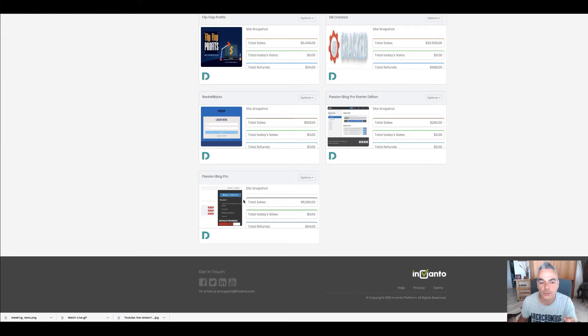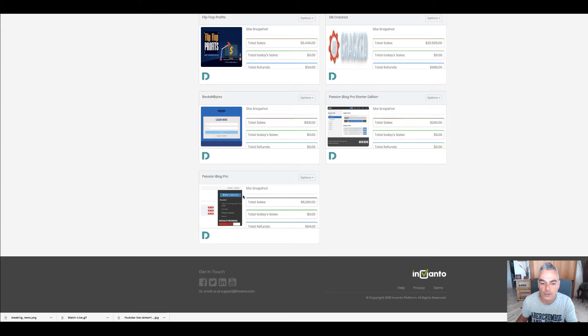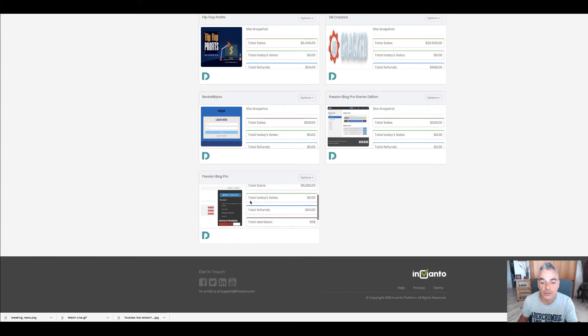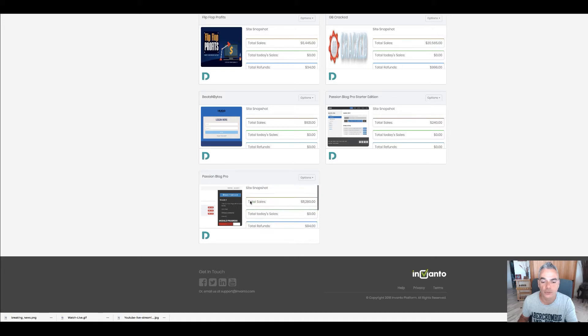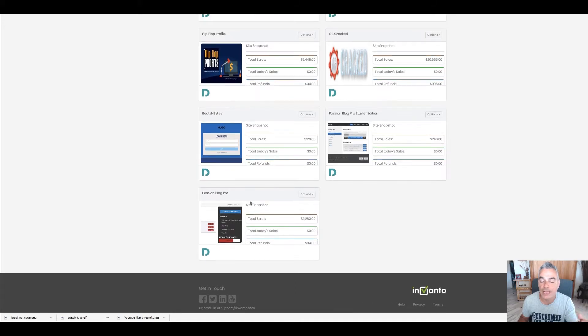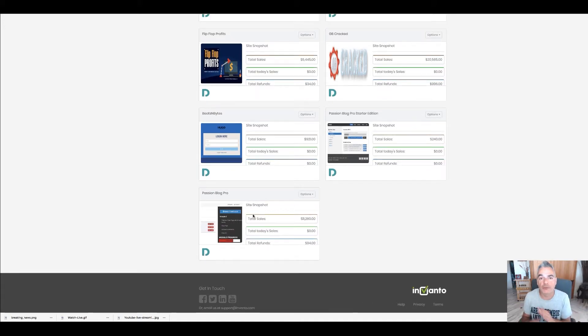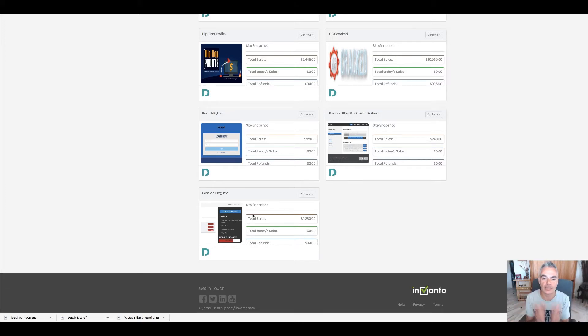After that, my first product was Passion Blog Pro. Now Passion Blog Pro went on to sell about $11,280 worth with refunds, up to $94. It was one of my flagship products, still sells today at $47.